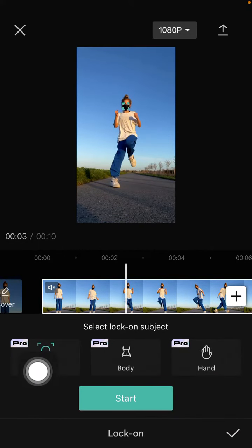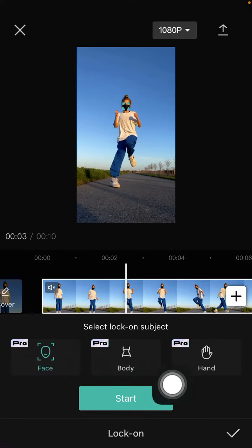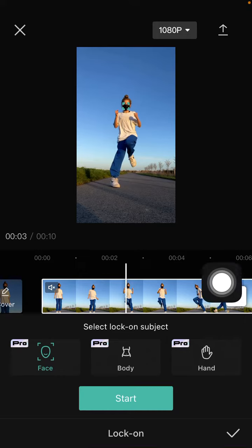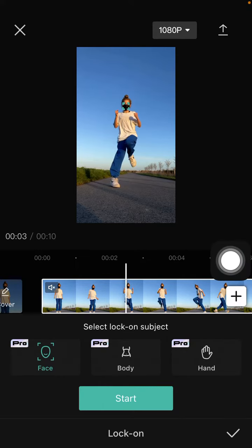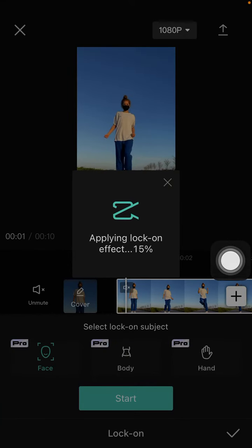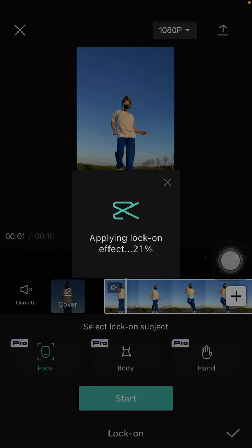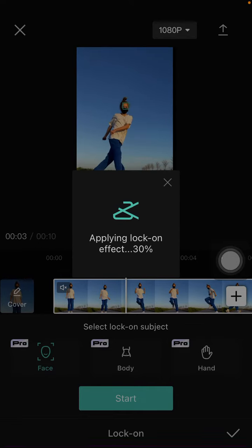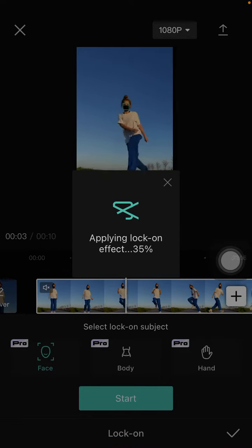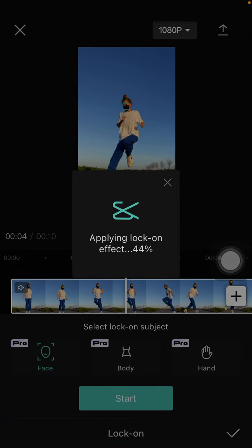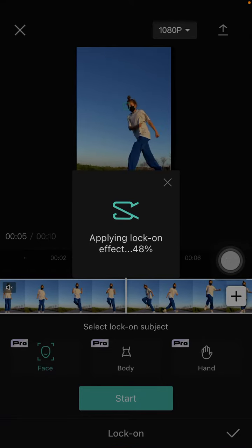You can select face, body, or hand to lock. For example, I'm going to select face and just click start. Then just wait for it to apply the lock-on effect according to the duration of the video.